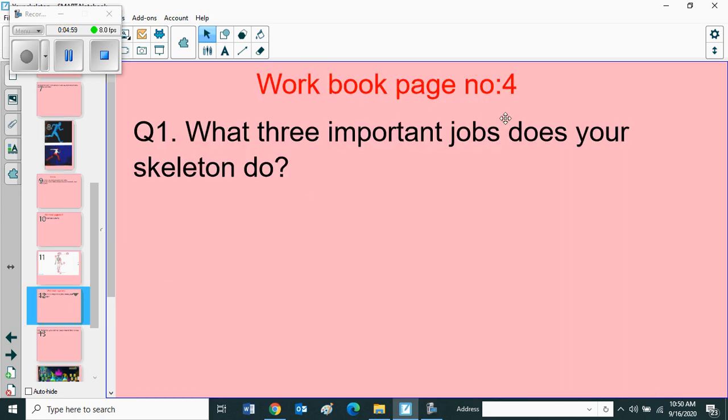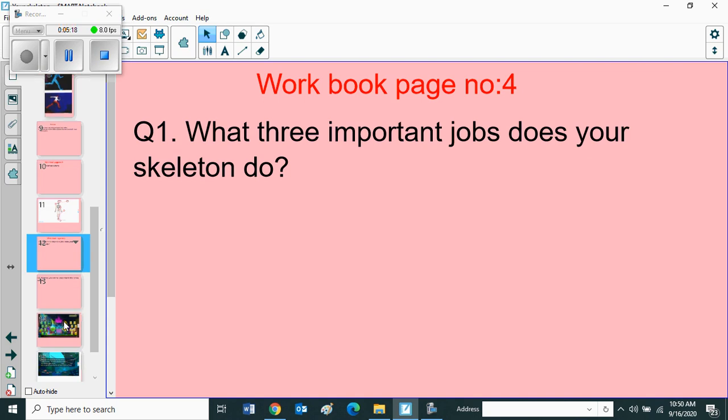Workbook page number four, question number one: what three important jobs does your skeleton do? So children, what are the importance of the skeleton? Your skeleton helps you to move and support your body, as well as protecting the soft parts inside your body.